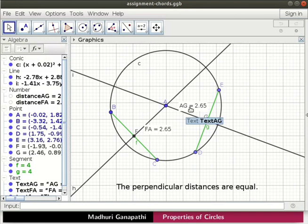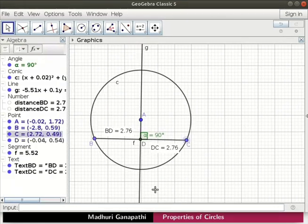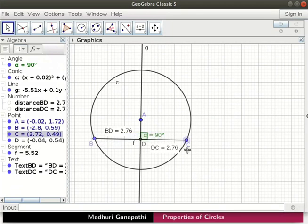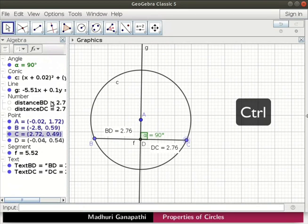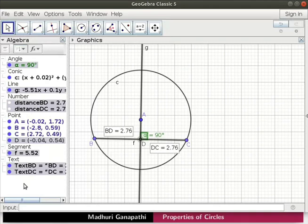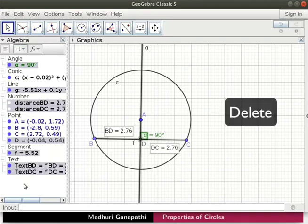Now let's go back to the circle. Let us retain circle C and points A, B and C. Delete the rest of the objects. Go to the algebra view. Press the control key and select the objects for deletion. Then press the delete key on the keyboard.